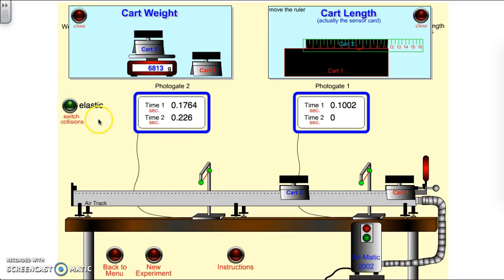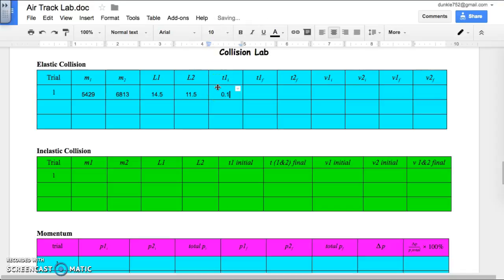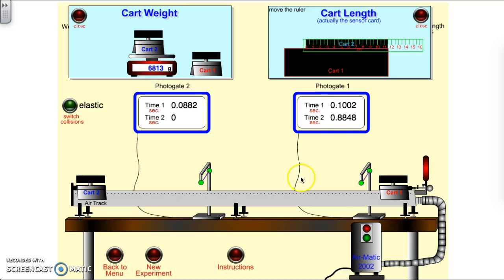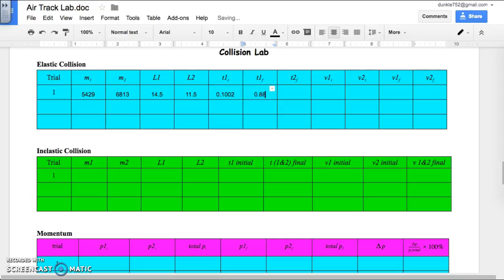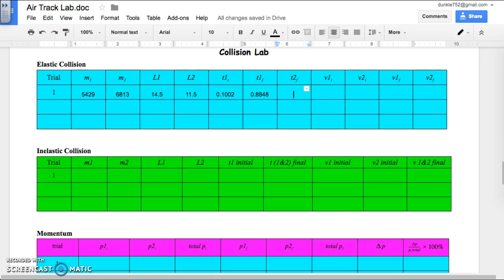Now I'm actually going to run an experiment. We have this set at elastic. I turn the air on, hit go, cart 1 hits and bounces backwards very slowly, and now we have our times. Time 1 initial for cart 1 — it went through this photogate first — is 0.1002. Time 1 final, after cart 1 bounced back, is 0.8848. Time 2 final, after the collision where cart 2 went this way, is 0.882.